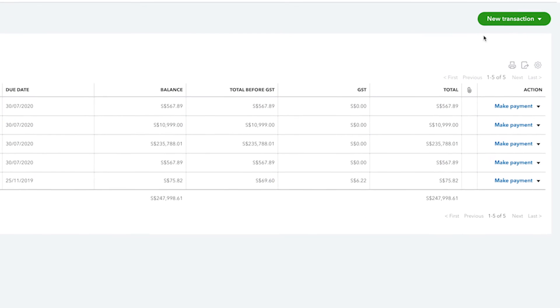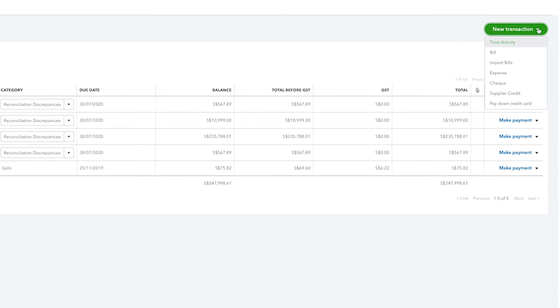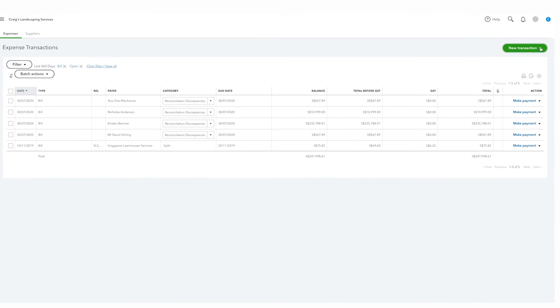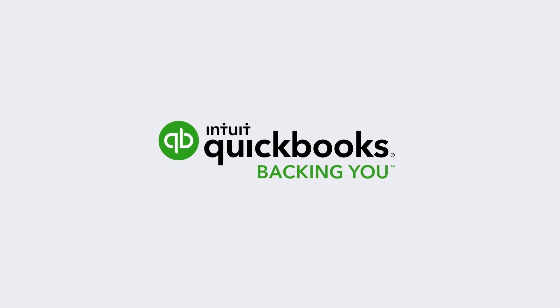You can also use the suppliers list to create transactions such as new bills or new expenses. That's how easy it is to use the suppliers list to organize data about the people you buy things from. Now get started.